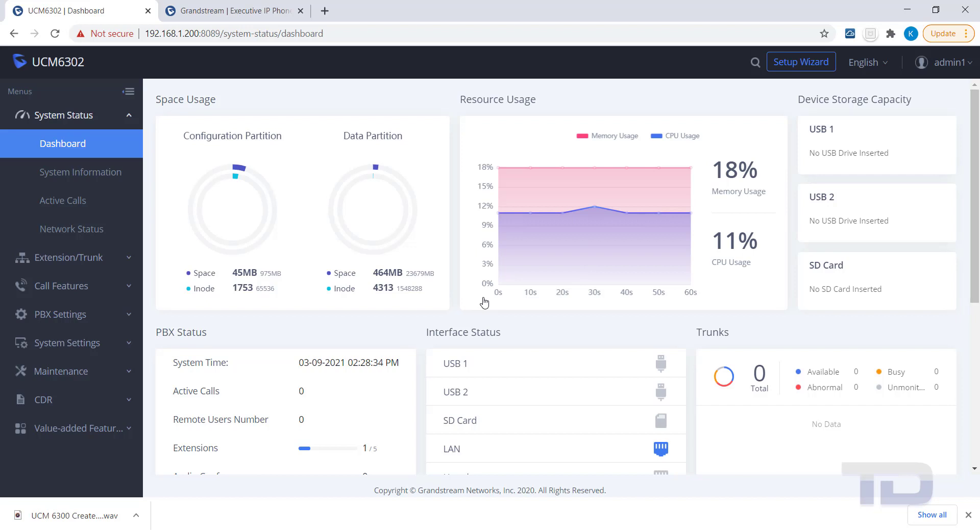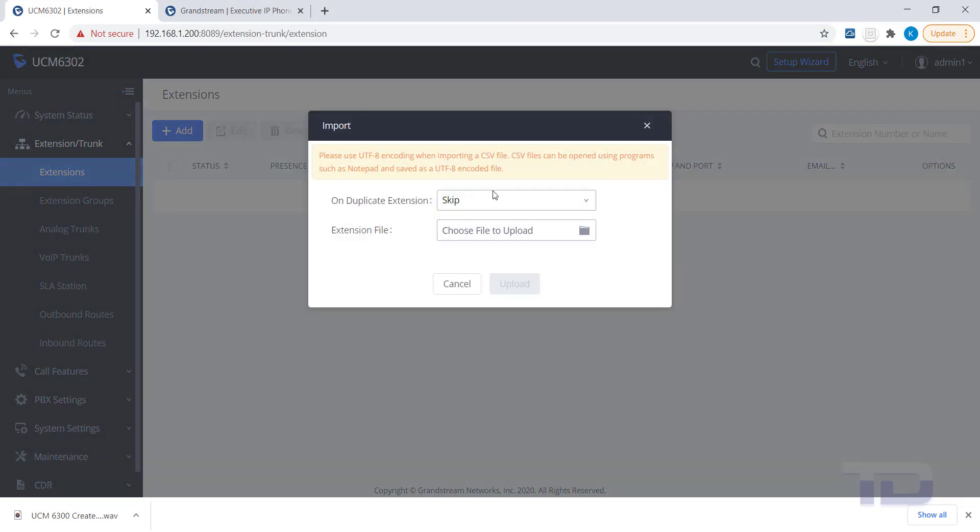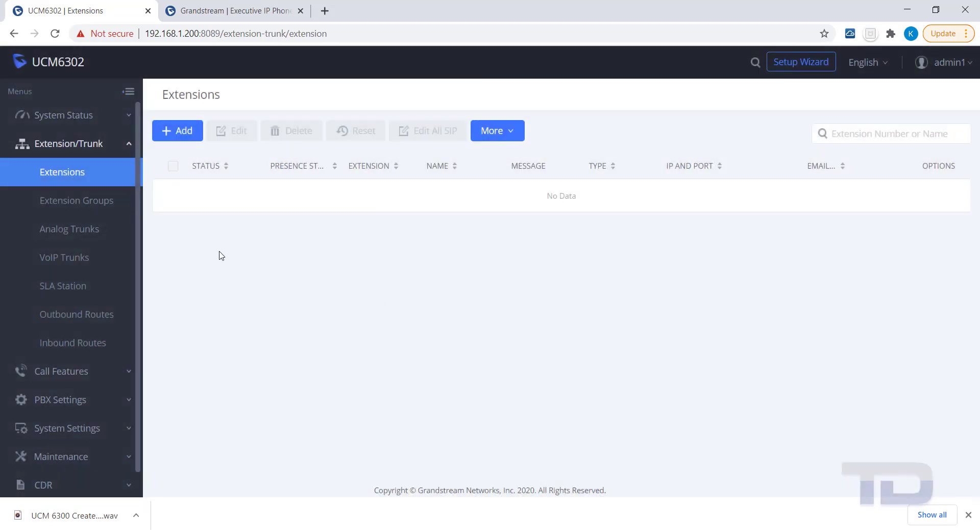There are several ways you can create extensions. You can either use the Setup Wizard, import extensions using a CSV file, or you can manually create one or more extensions like I will show you today.